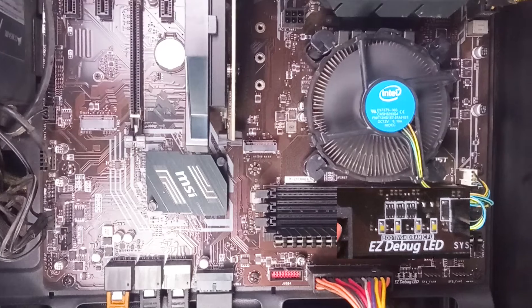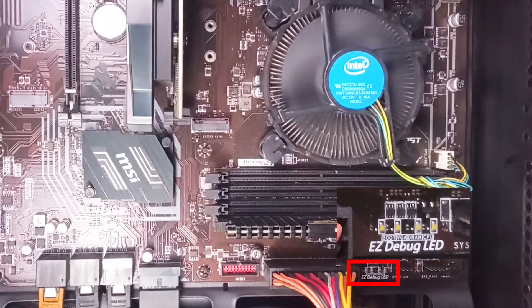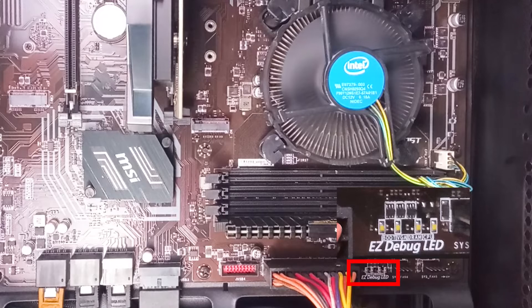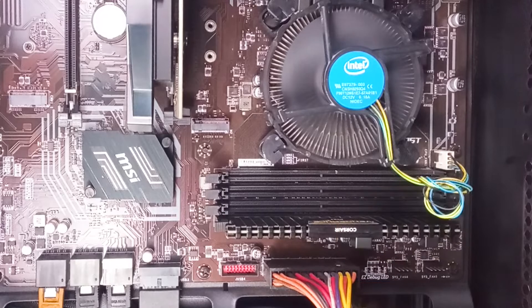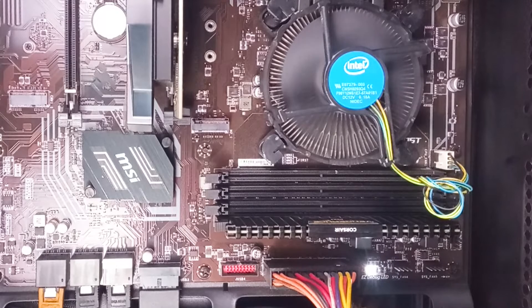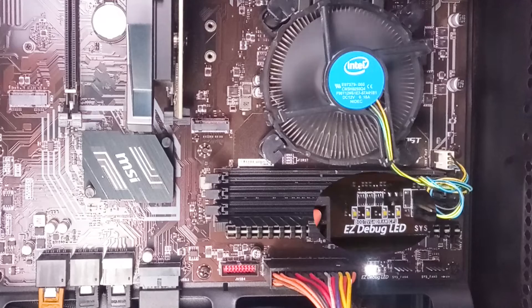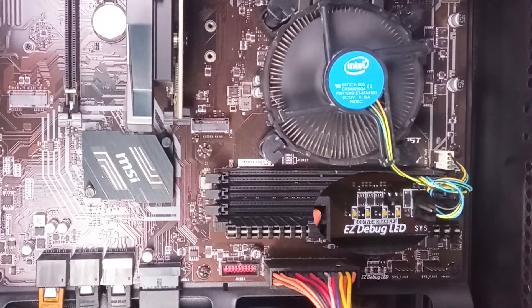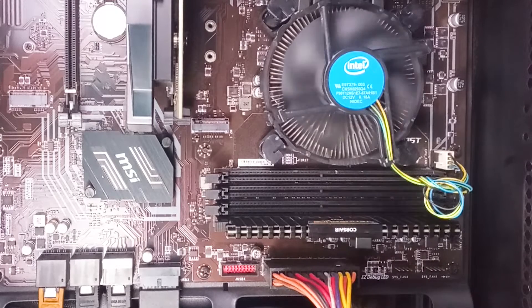You may have noticed the EZ Debug LED and its blinking when you turn on your computer. So in this video we will learn how you can use this EZ Debug LED to troubleshoot your computer if any problem arises.